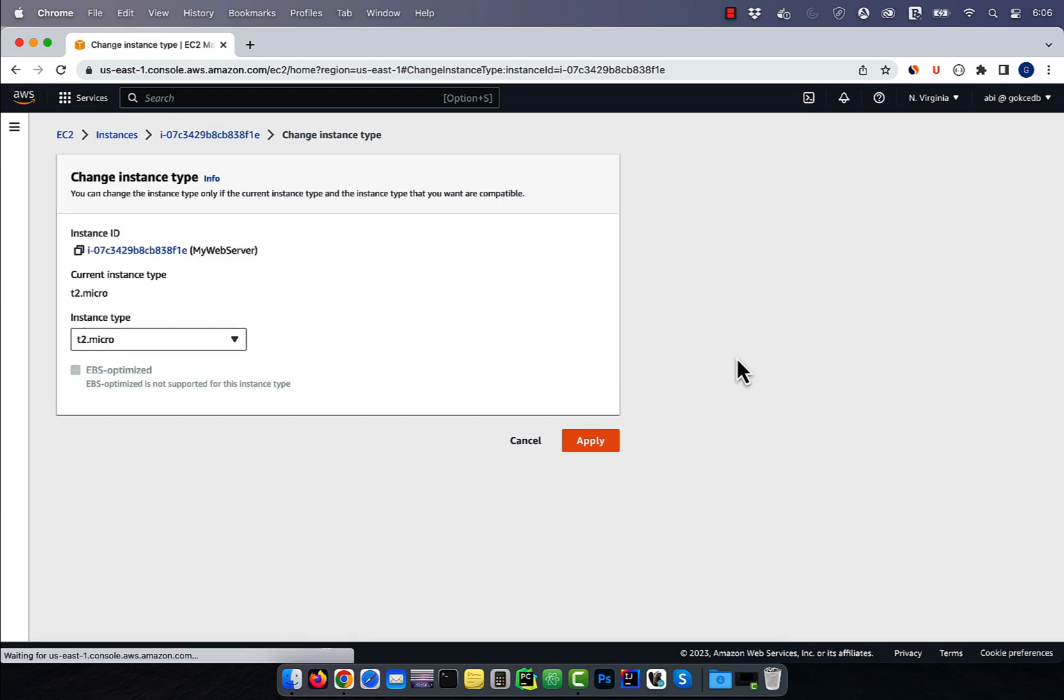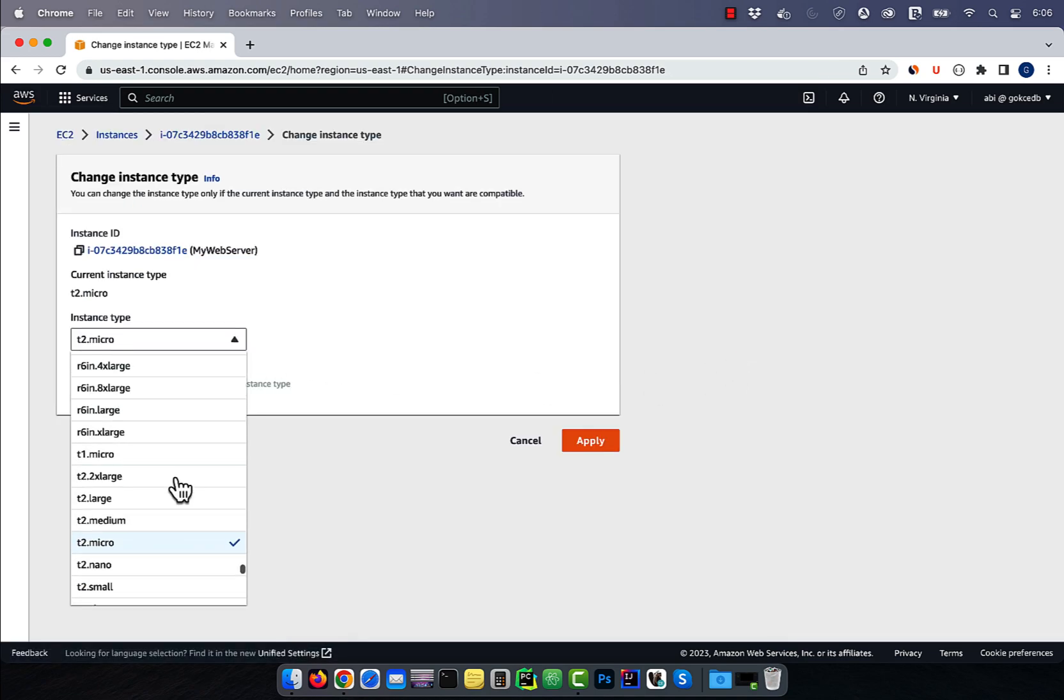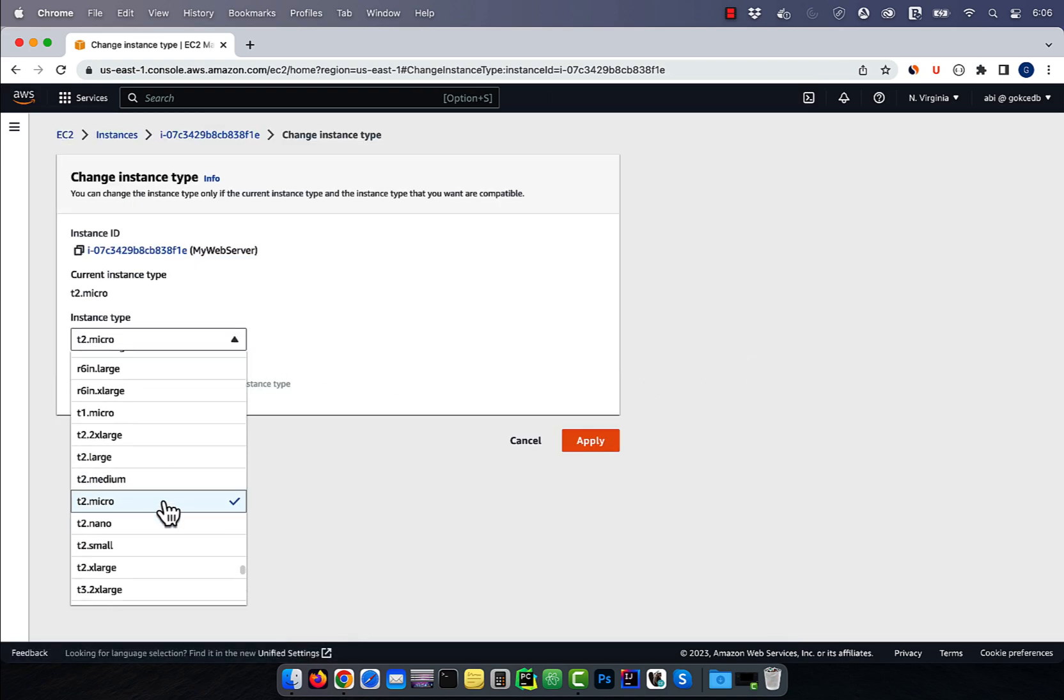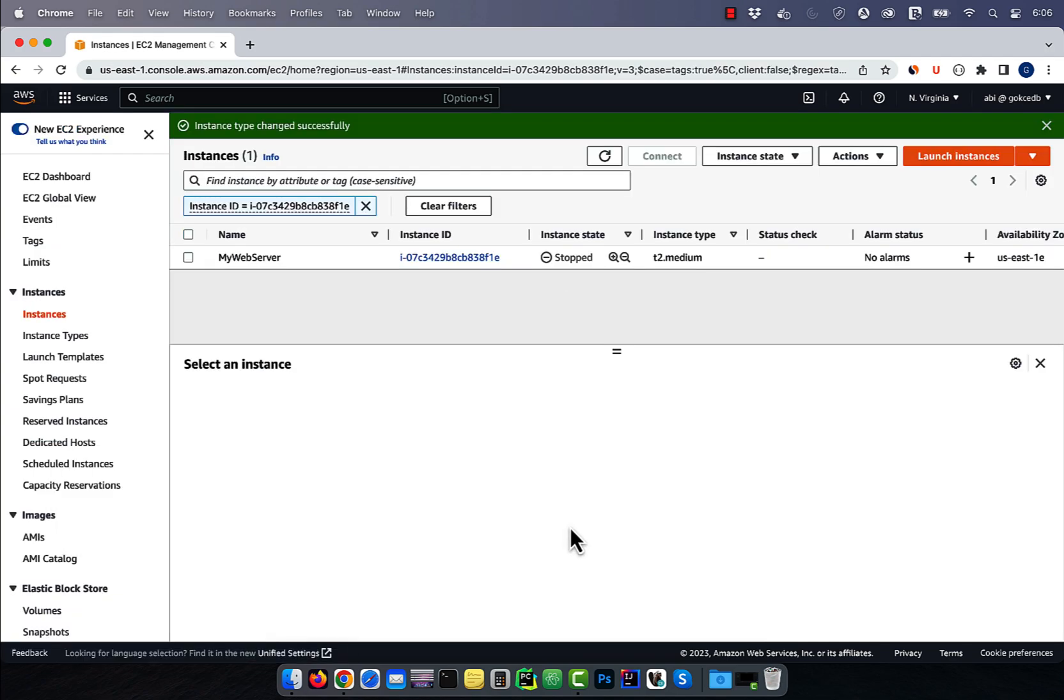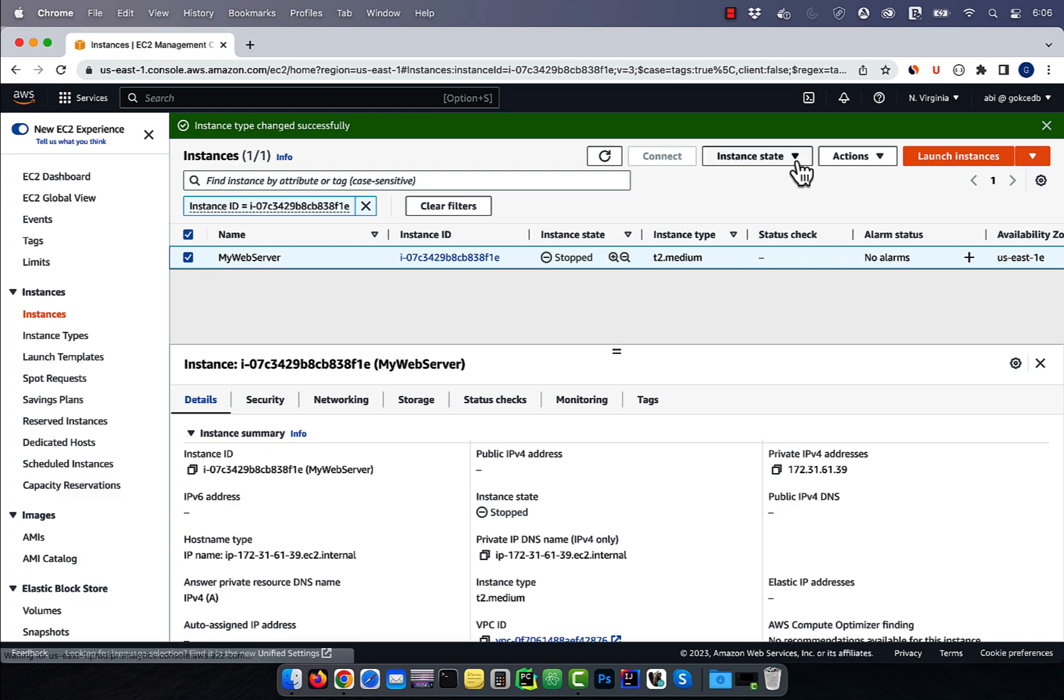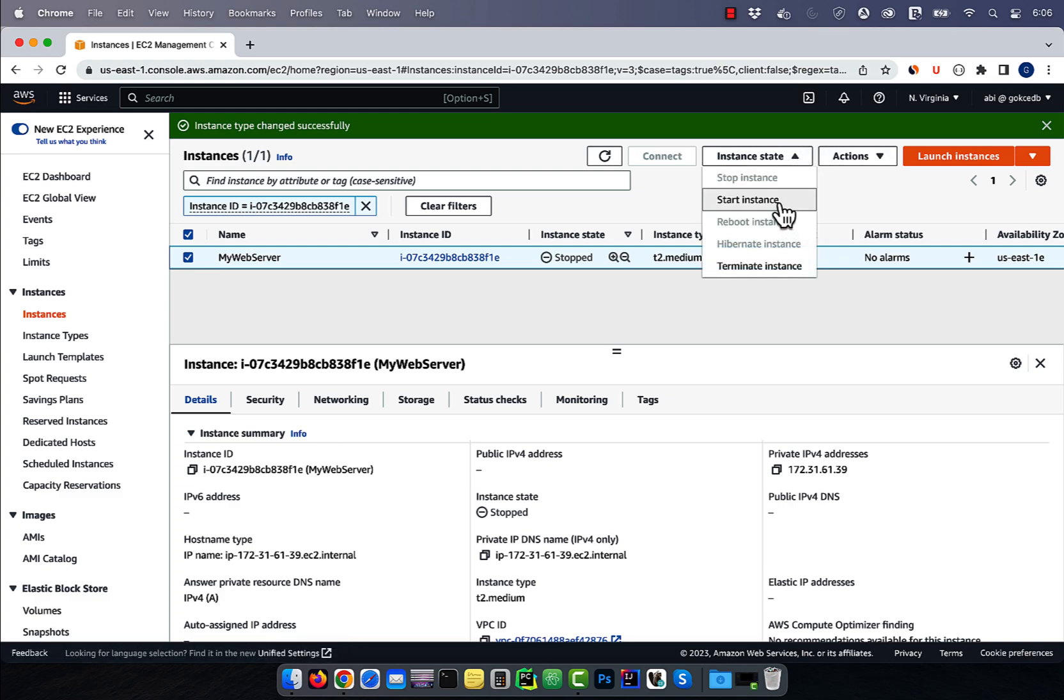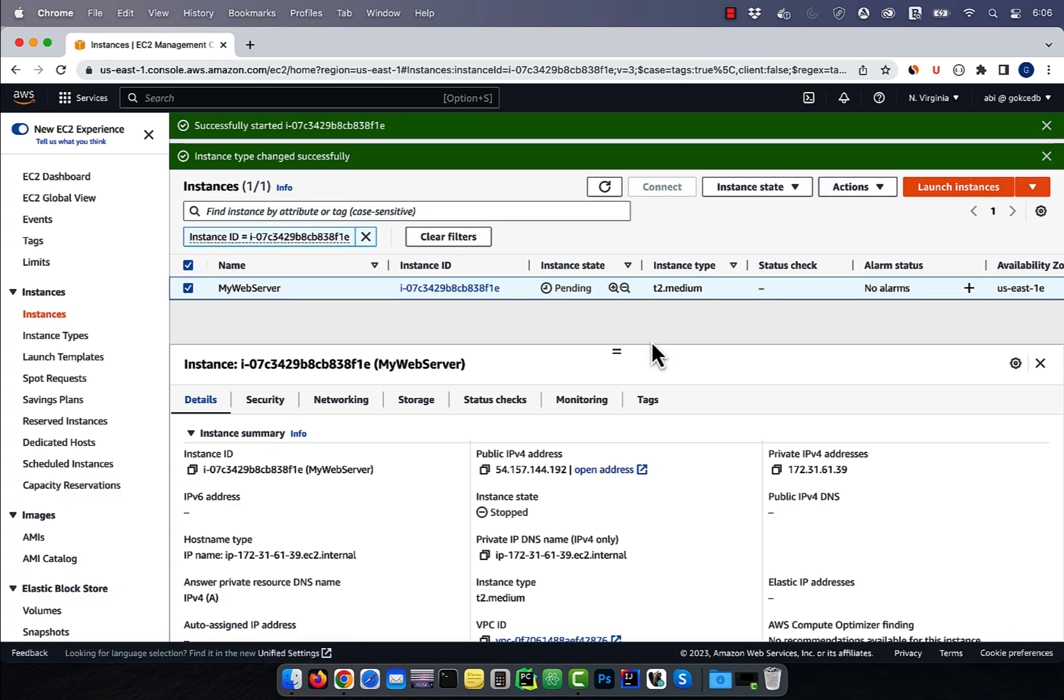Click on it, then choose a new instance type, then hit apply. Now you should be able to bring this instance back up with the new instance type. There you have it, make sure you like, subscribe and turn on the notification bell. Until next time.